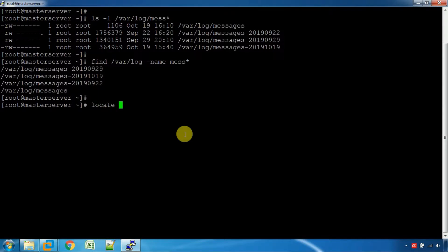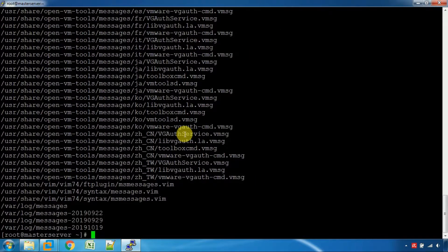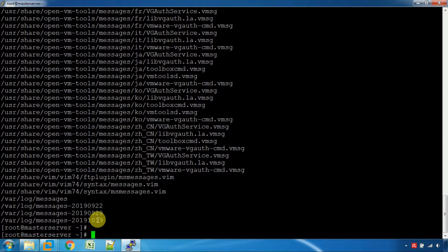There is also the locate command. You can search the message in the file and search for variables. The locate command is a useful command.